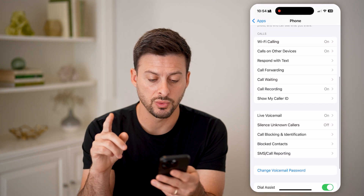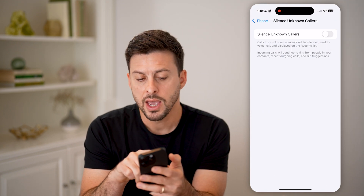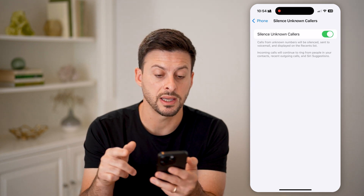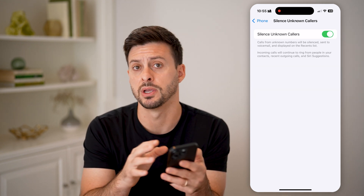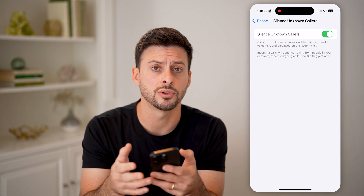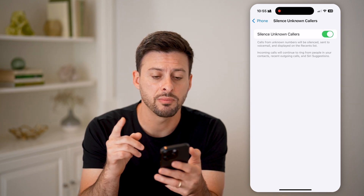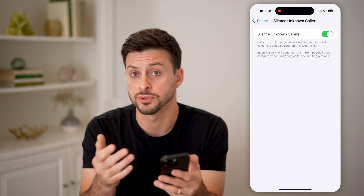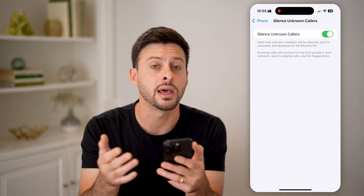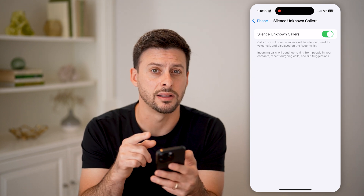On here, there is one option you can see: Silence Unknown Callers. Tap on that and toggle it on — calls from unknown numbers will be silenced and sent to voicemail, displayed in Recents. Essentially, any unknown callers or no caller ID calls will be blocked. Keep in mind, this also silences random calls from businesses or people you don't know that are legit — everyone not in your contacts list will be silenced.